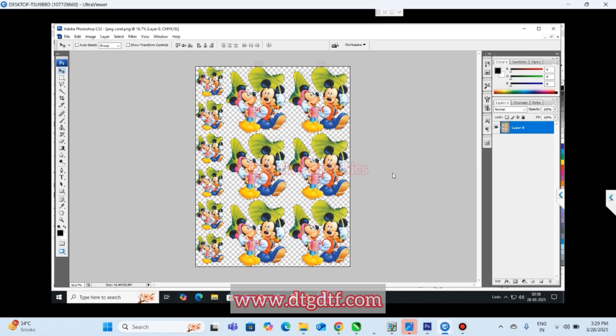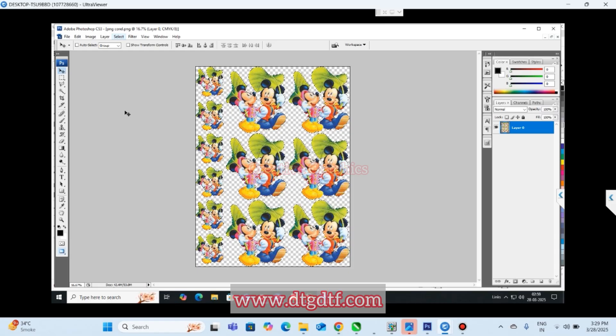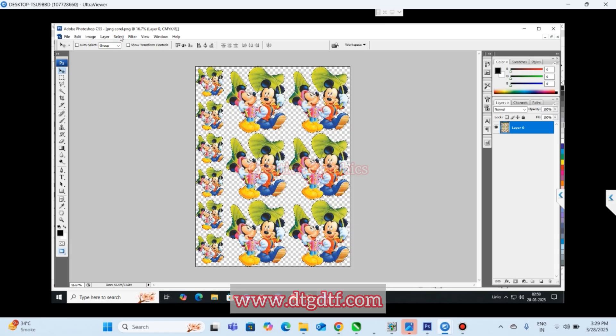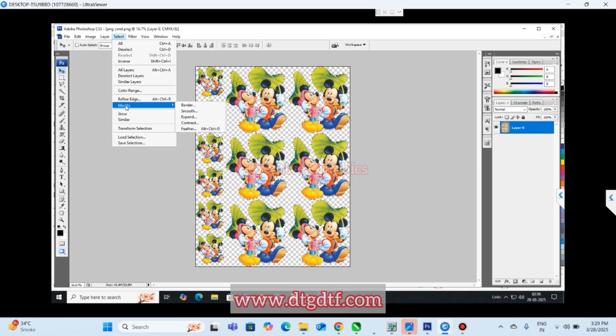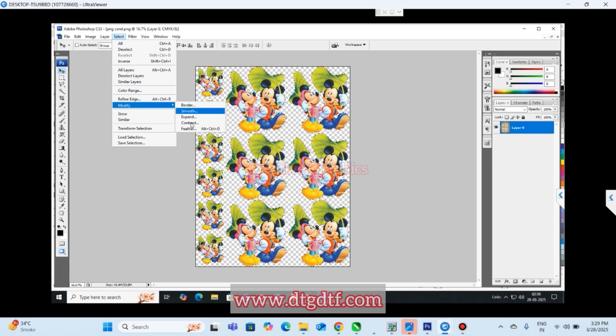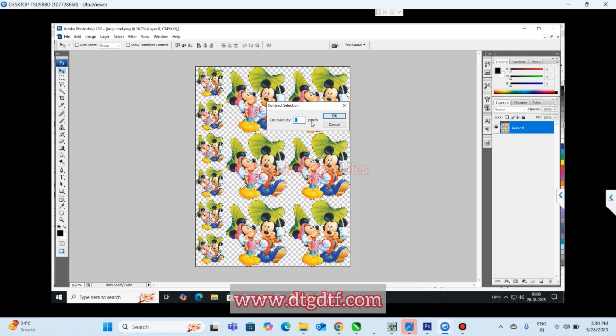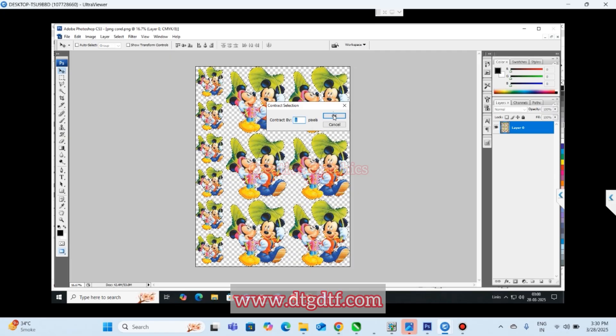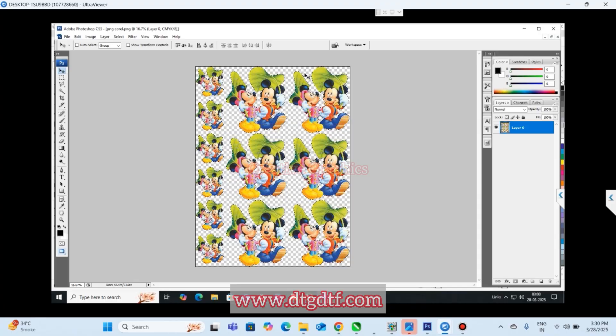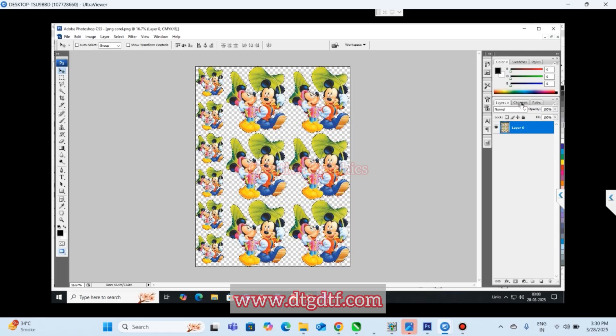Go to select - I have already selected the image. Now go to select option here. Modify, contract. We can contract it by one or two. Right now I can contract it by one. If the PNG quality is not good you can do it by three or four also.